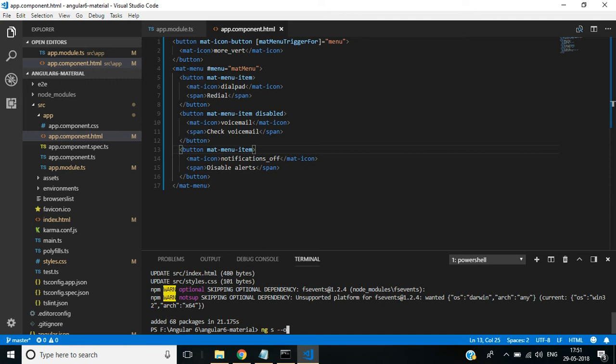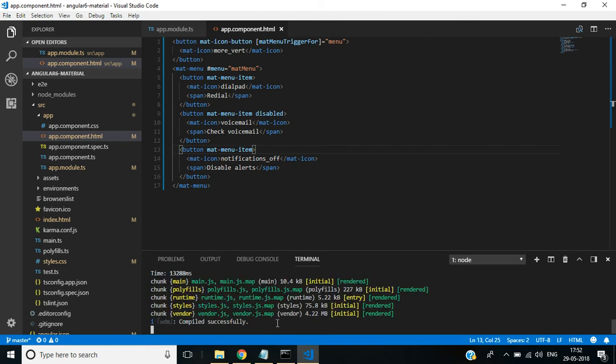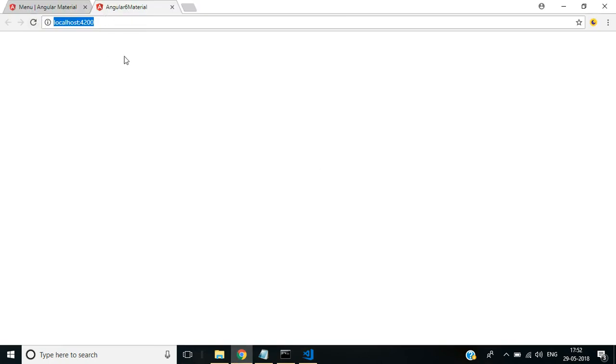Now our application compiled successfully. Go back to the browser. Here we have the default port number 4200, but the content is not displayed. Let's see the error by pressing F12 key.